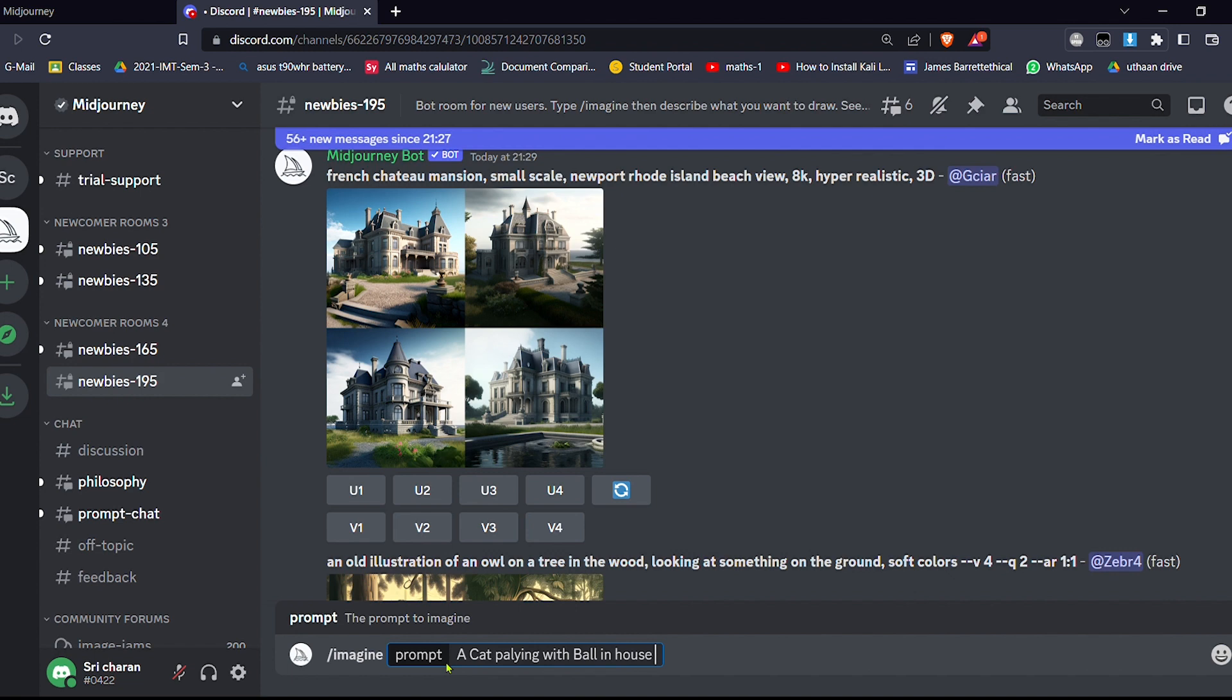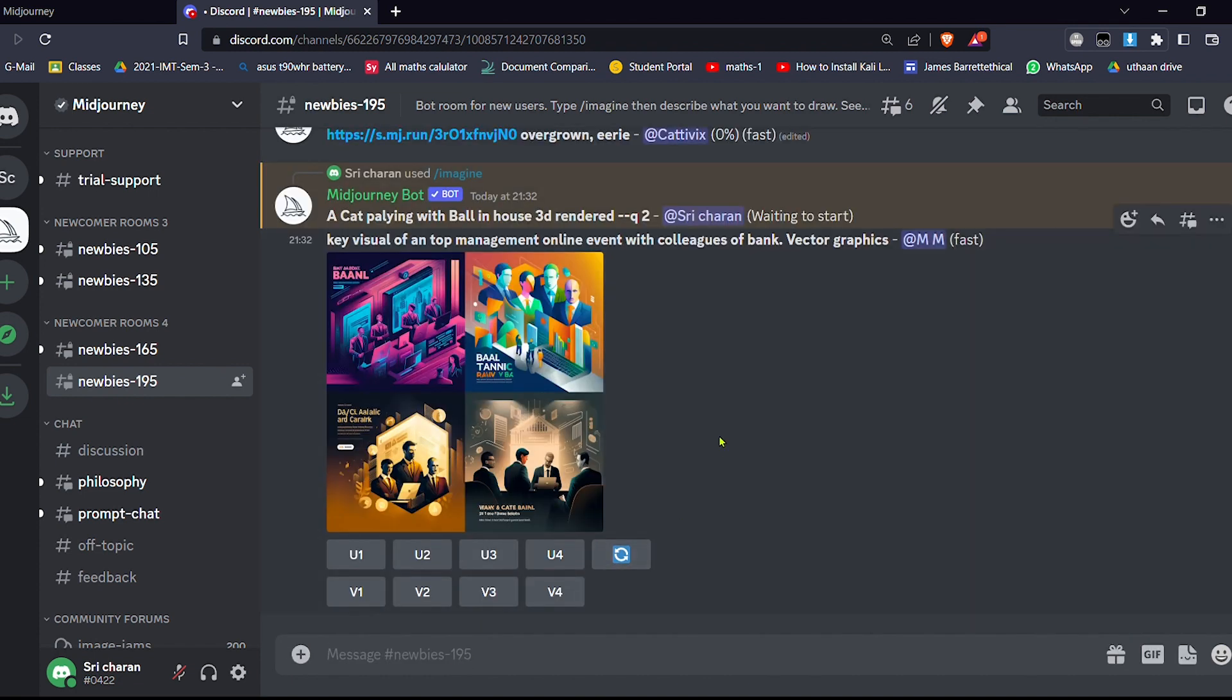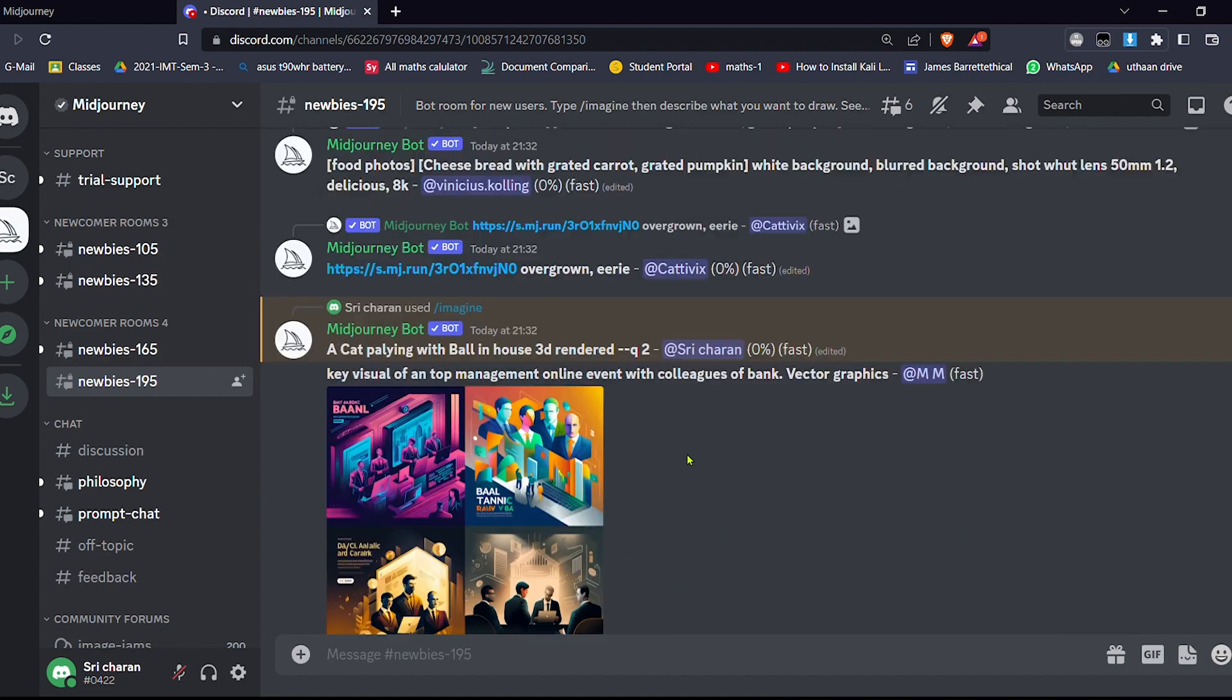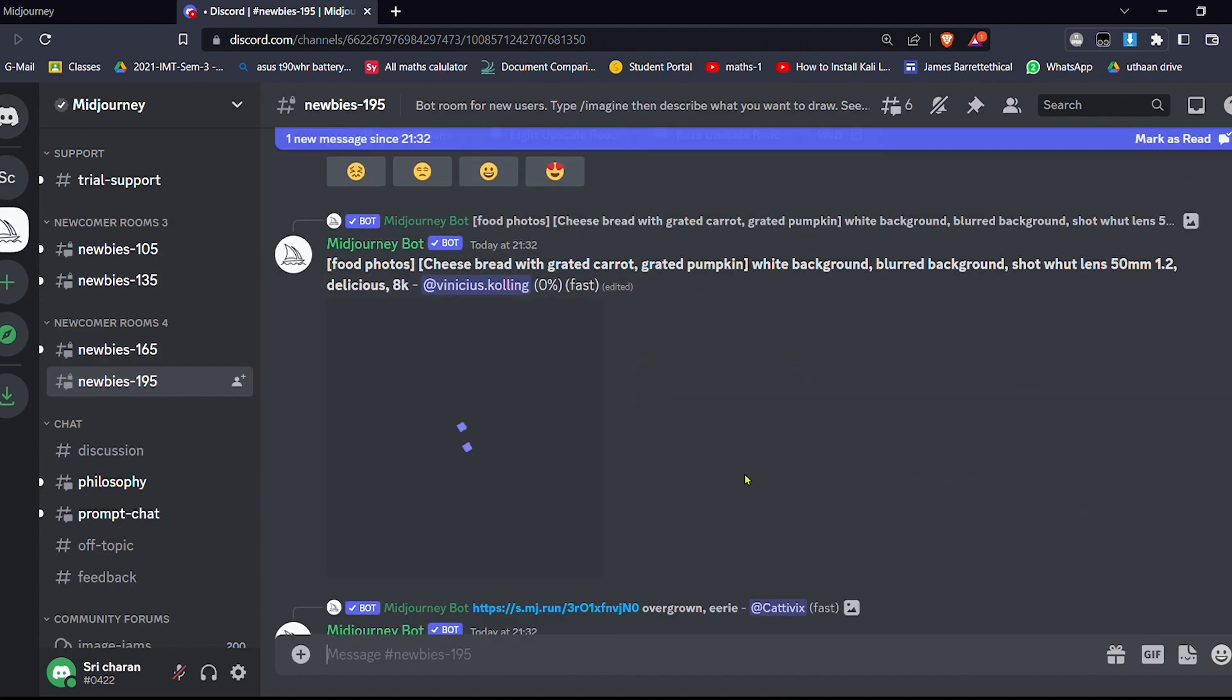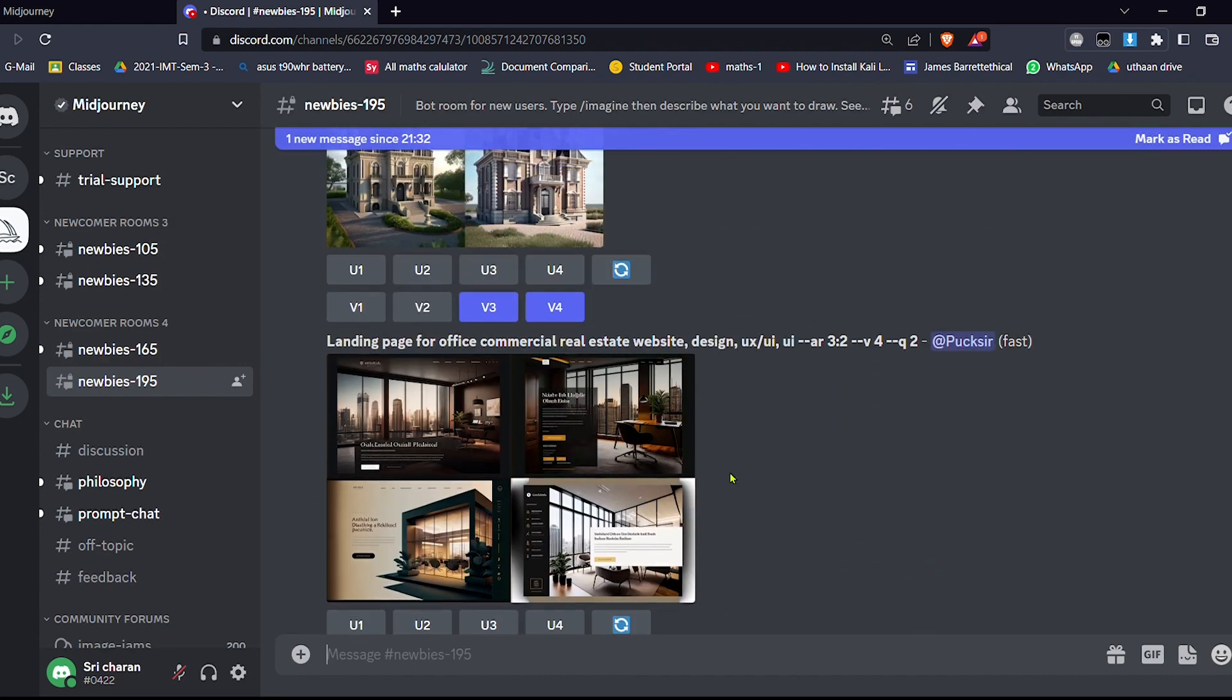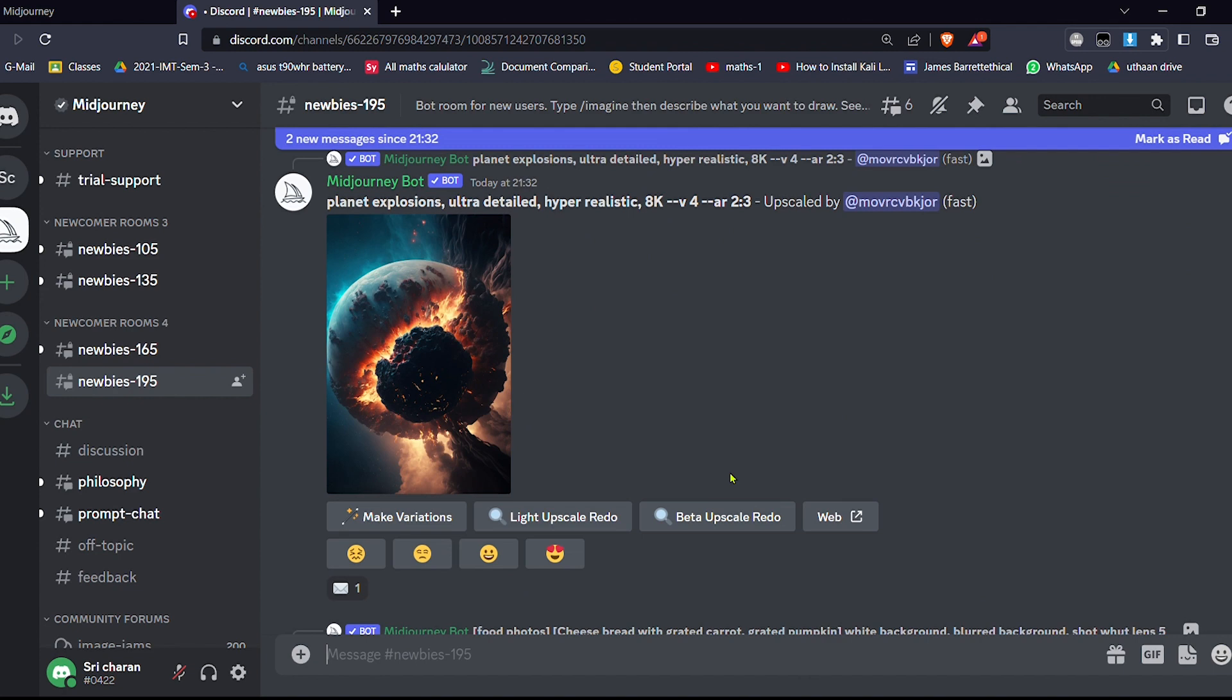Which style you want? So I want 3D, 3D render. So this is one way of generating the images. So basically takes some time to render as there are many members.